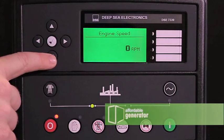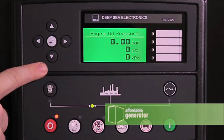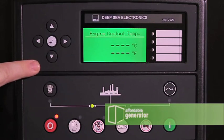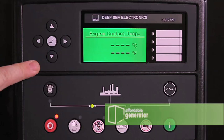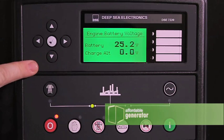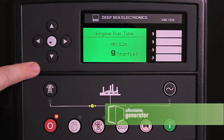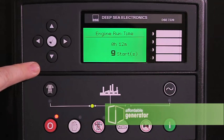This will show engine speed, engine oil pressure, engine coolant temperature, battery voltage, engine run time, as well as number of starts and fuel level.